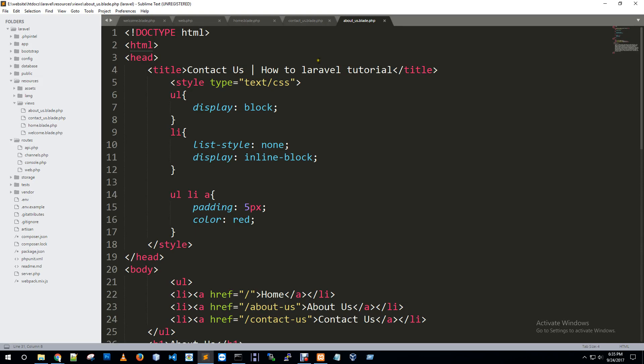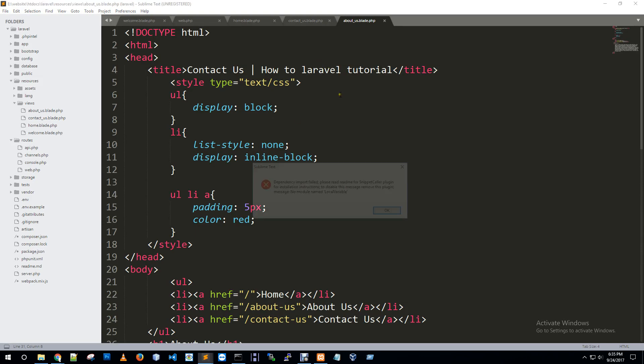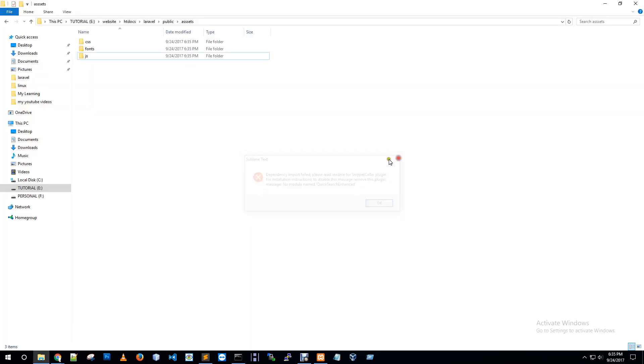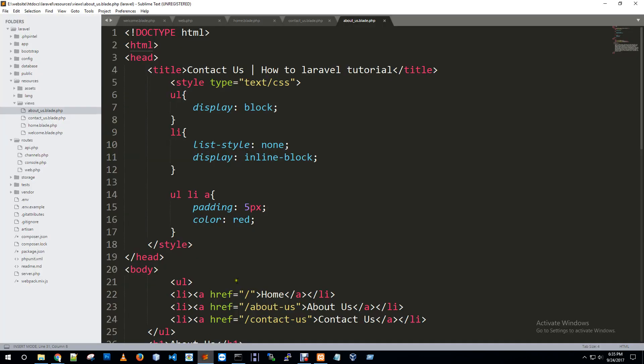Open Sublime Text. Paste and create the file.